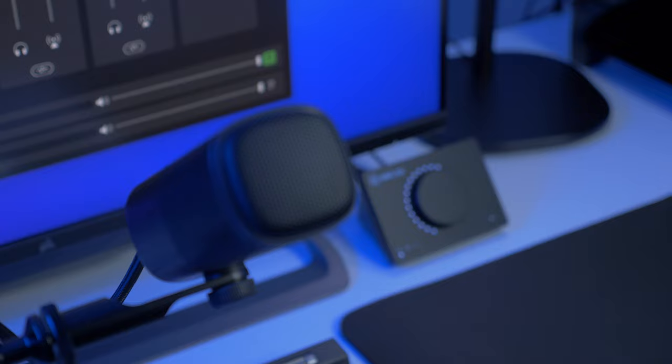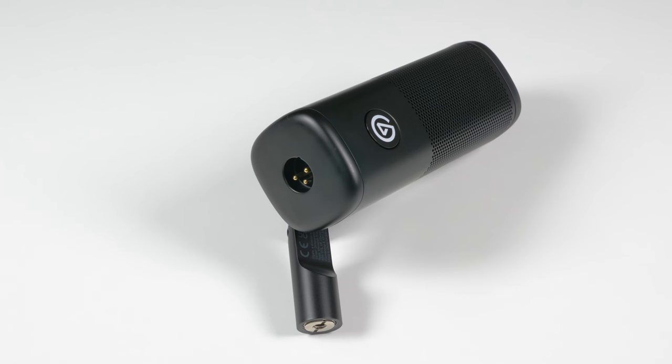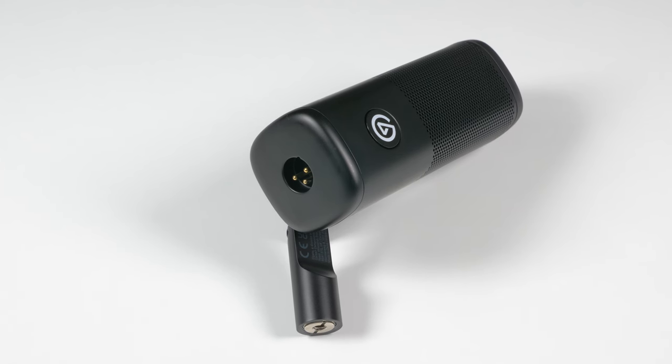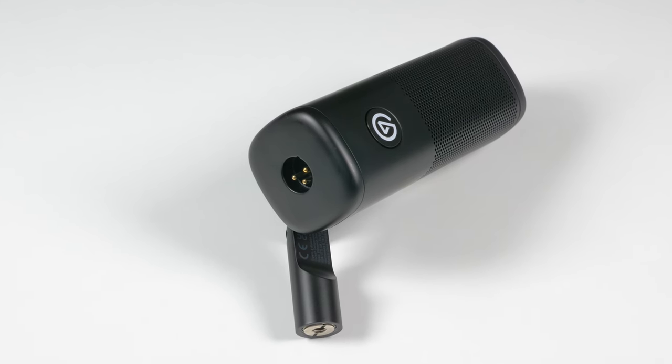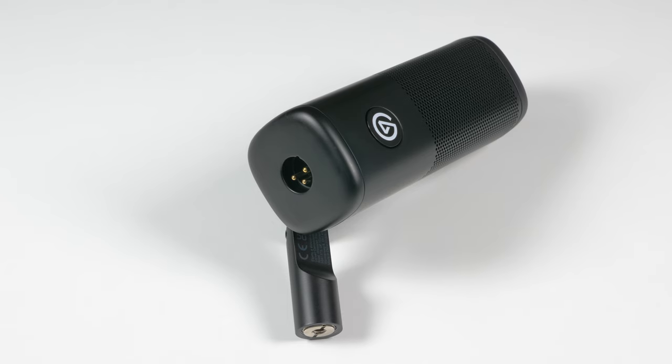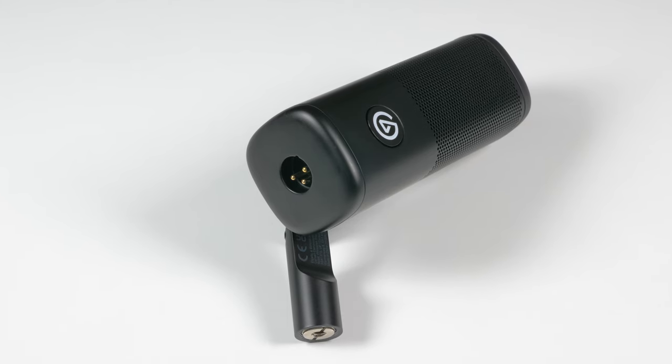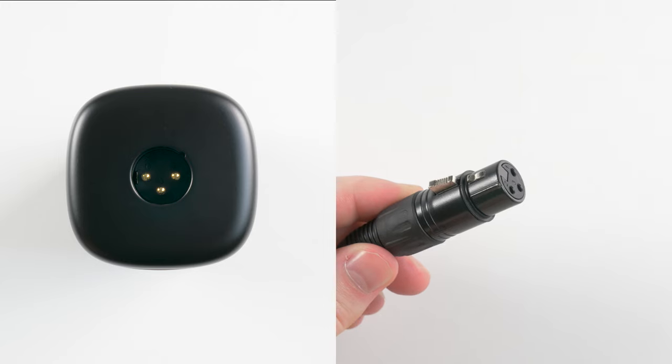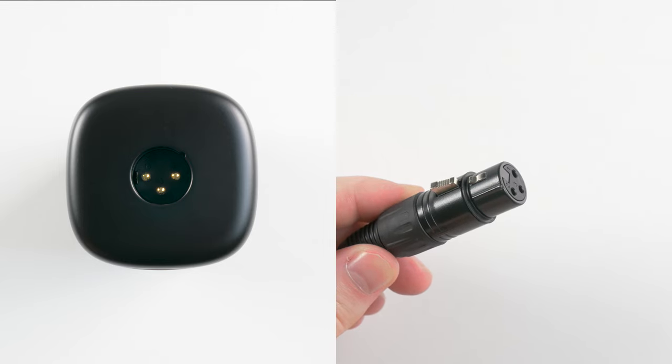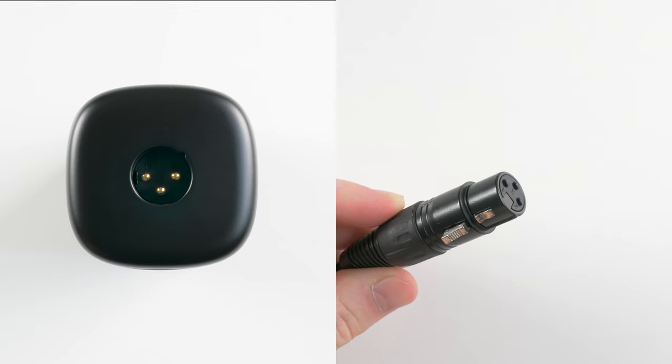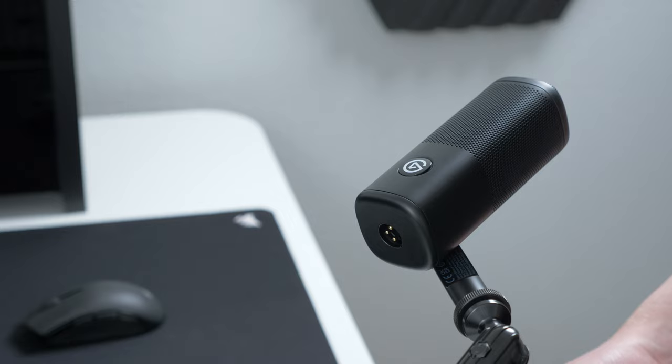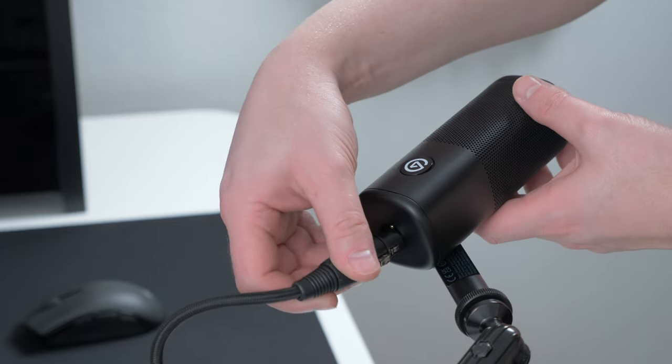Now to connect everything up. Wave DX uses an XLR cable connection. This is a purely analog connection that is very robust and is found on all sorts of professional audio hardware. XLR cables are keyed and can only be inserted one way. Line up the pins and insert until you hear a click.